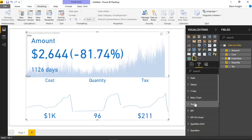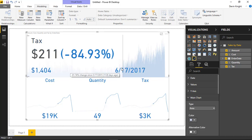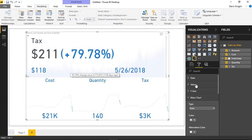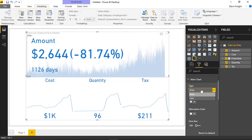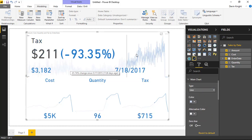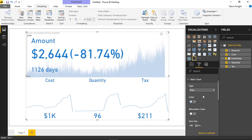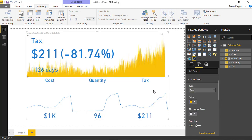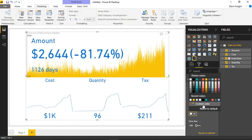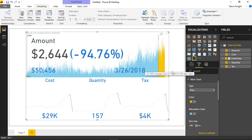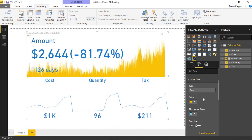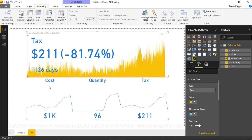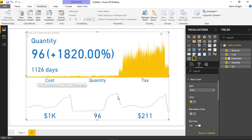Moving down to the main chart section, this is where you can change settings on the main chart area at the top. You can change the chart type from an area chart to a line chart. You can also change things like the color — maybe a yellow to make it stand out — and the alternative color to a light blue. You can also add a zero line, which would appear at the zero point on the chart.